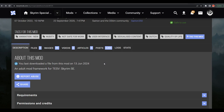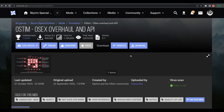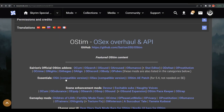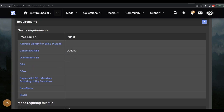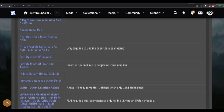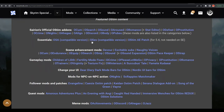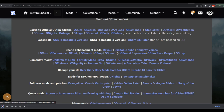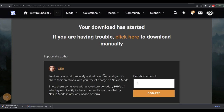I went ahead and downloaded it, and I downloaded an animation pack — I believe it was called Nibbles. Now I don't think the normal OSA or normal OSX is going to work. Instead you have to scroll down and look for the OSA compatible version and the OSX compatible version. We're going to download those — they're archived — so we'll download both of those.